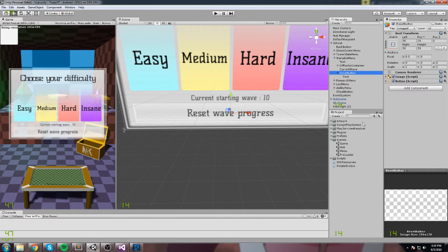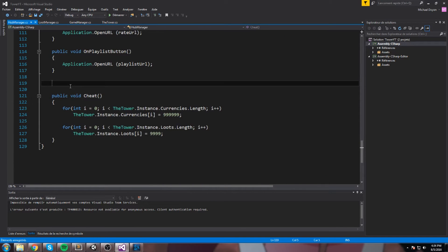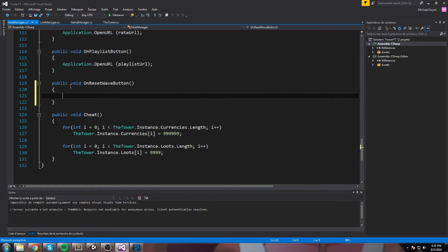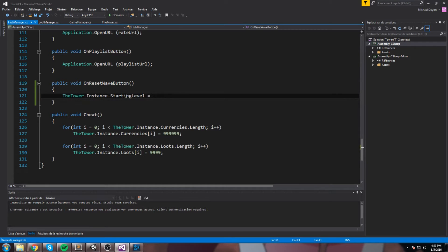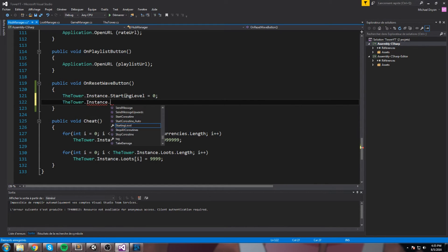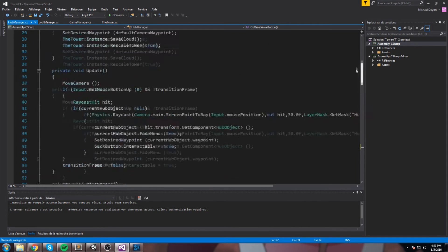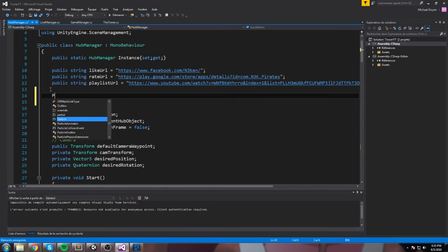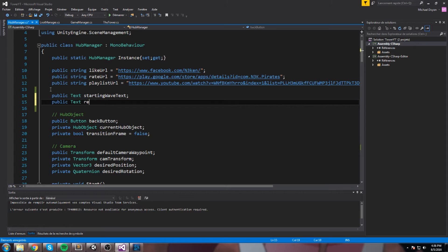Let's start linking these up. First we'll go inside the hub manager and create a function that receives the button input: 'public void OnResetWaveButton.' We'll set 'Tower.Instance.startingLevel' to zero, then call 'Instance.Save' to save to cloud which will take care of the rest. We'll also add two new public text fields in the hub manager — 'startingWaveText' and 'resetWaveText.'